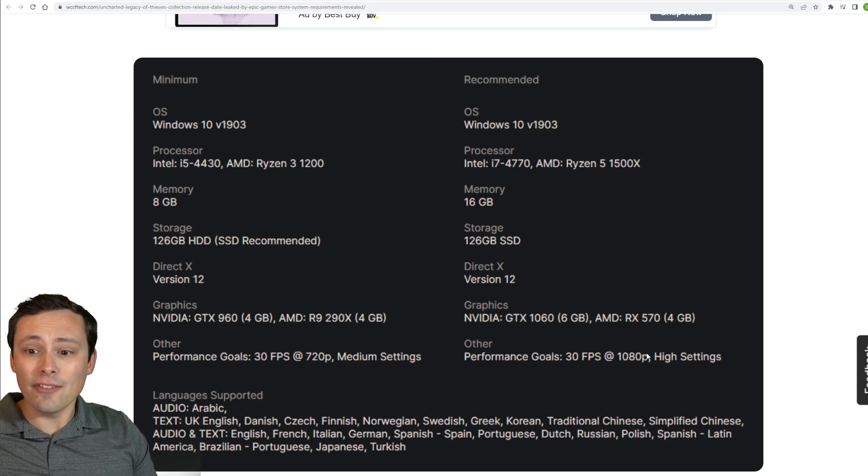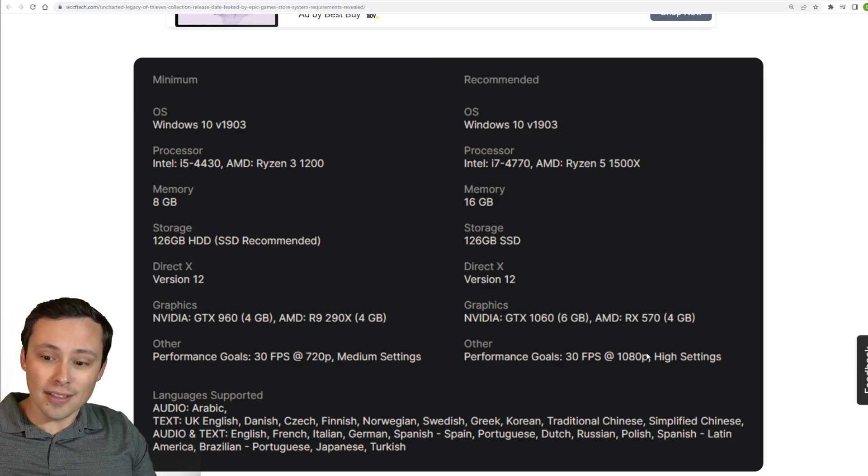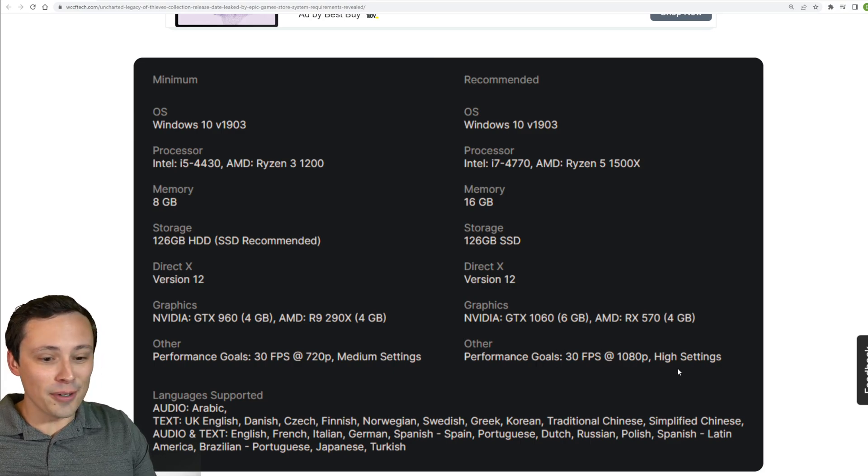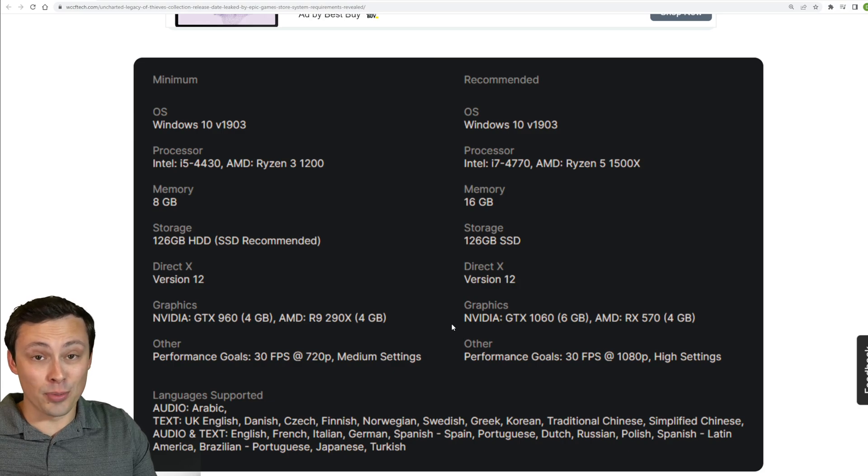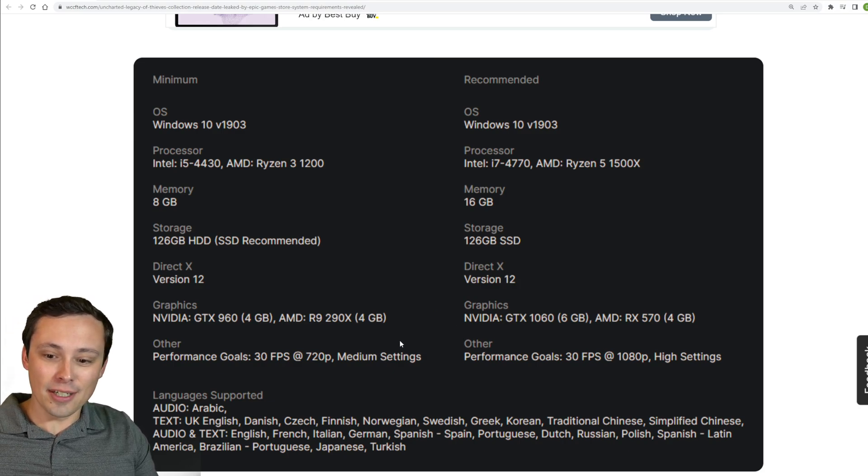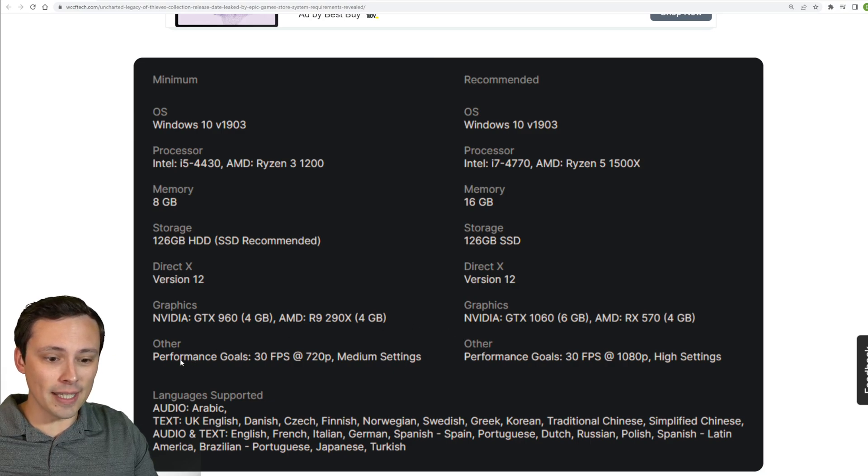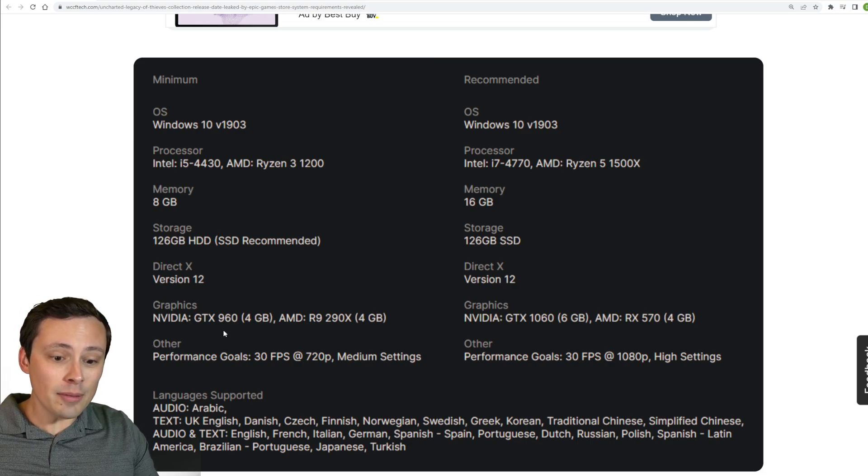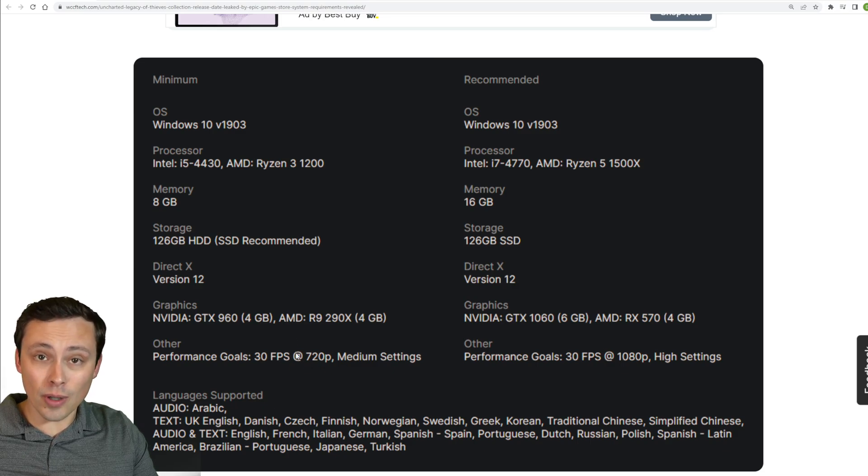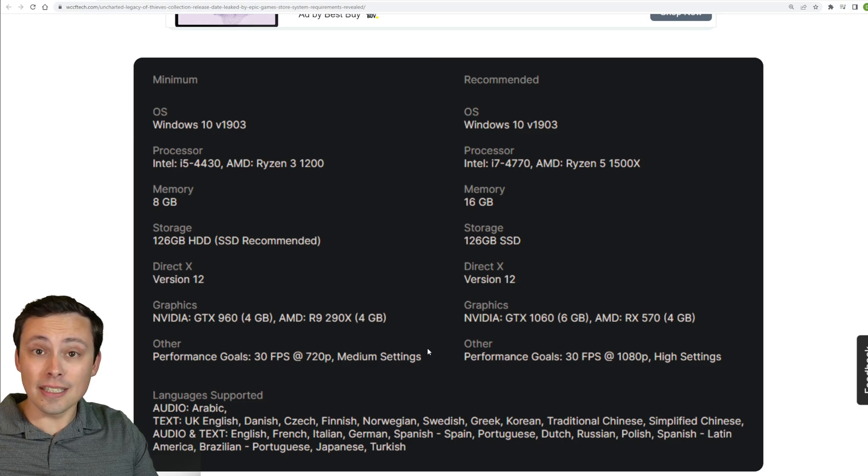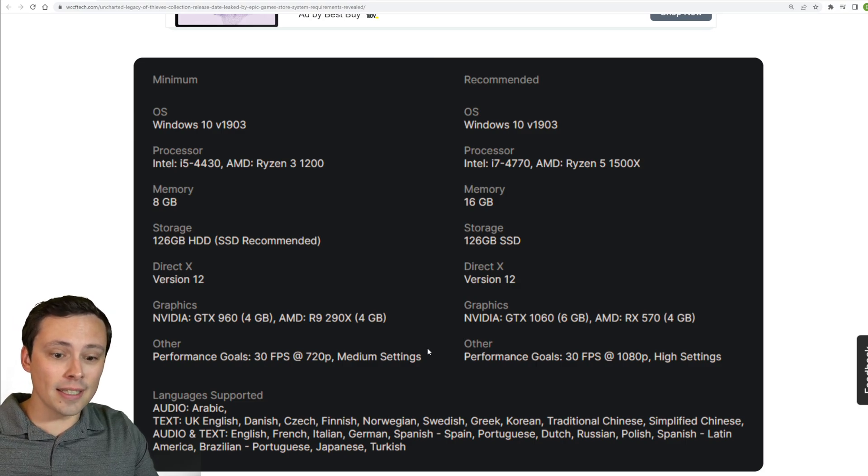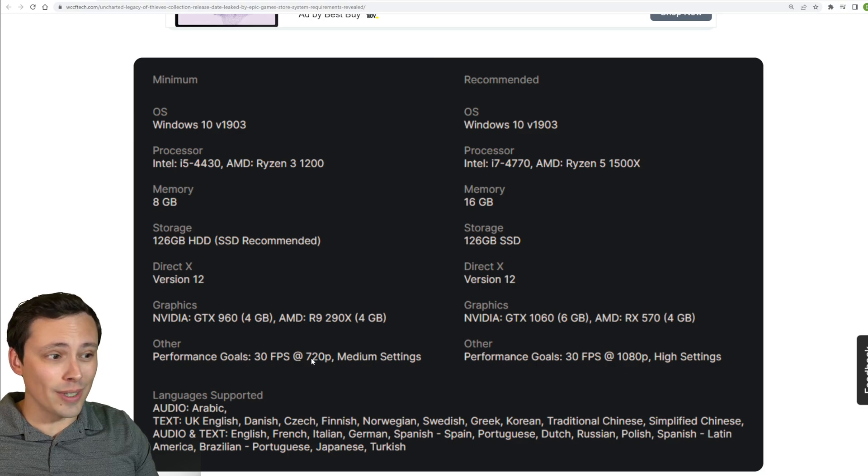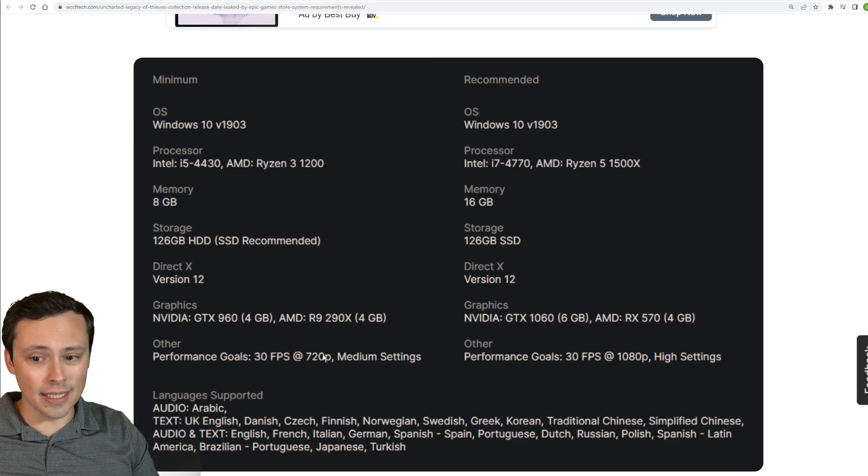To be fair, running on console, hitting a nice 1080p at 30fps high settings is pretty respectable, and it's how these games were designed. It's just, on PC, our standards are usually at 60fps, so do keep that in mind. At the minimum requirements, we're looking at 30fps at only 720p, and at the medium settings, so at least it's not at the absolute lowest settings, although it is only 720p.